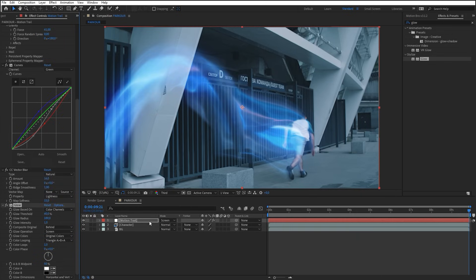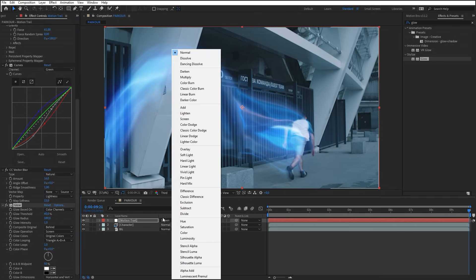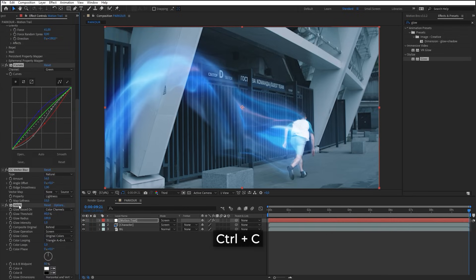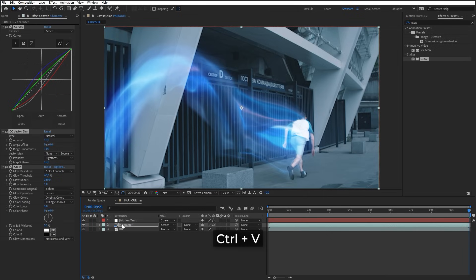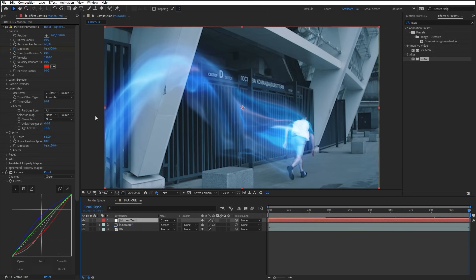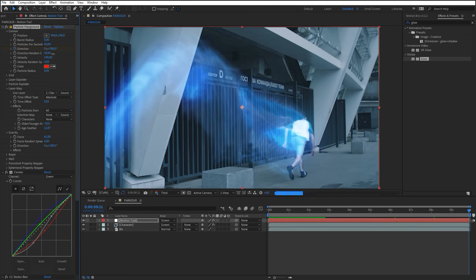Set Blending Mode to Screen for Character layer, and then copy these effects on it. To make the flow more turbulent, experiment with random spread parameters.